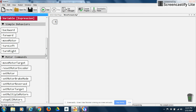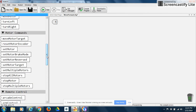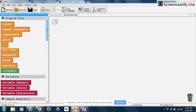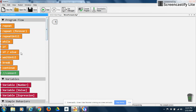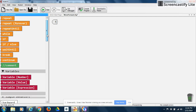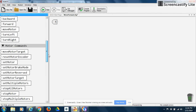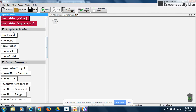Now, to get your robot to kind of start to think on its own, you want to start using some of these motor commands. Whenever you use motor commands, you always have to use a conditional statement or a program flow statement along with that motor command. So simple behaviors do not need program flows — motor commands do.